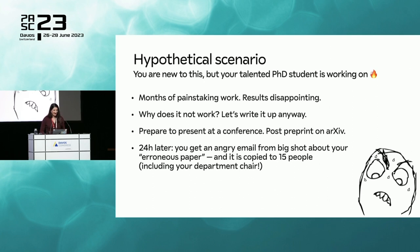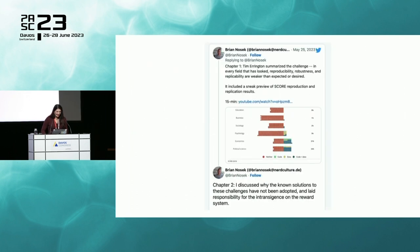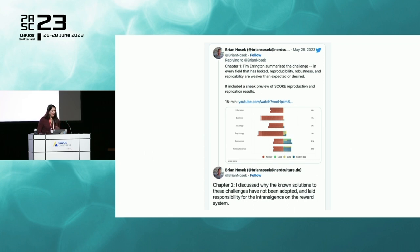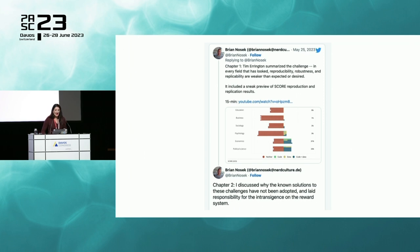On the occasion of the 10th anniversary of the Center for Open Science, the founder posted a thread about trying to reform research culture toward openness, integrity, and reproducibility. The Center has been operating for 10 years as a response to the reproducibility crisis in experimental psychology. He said that in every field that has looked, reproducibility, robustness, and replicability are much weaker than expected. Why the known solutions have not been adopted is simply the intransigence of the reward system — it's a socio-technical culture problem we need to address.